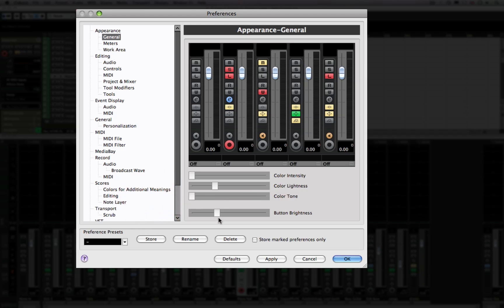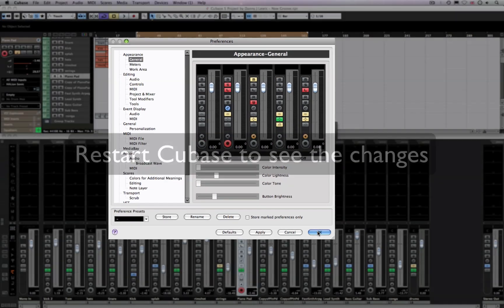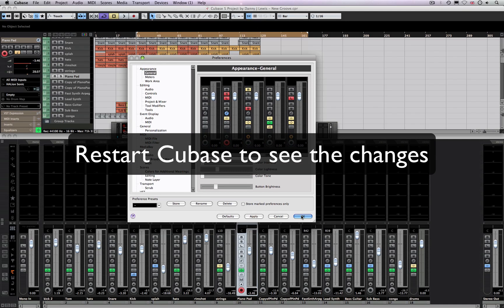You can also adjust the button brightness, as you can see here, but I wanted to go for something quite muted as well. So once you've done that, you've got to click OK and you're going to have to reboot Cubase.